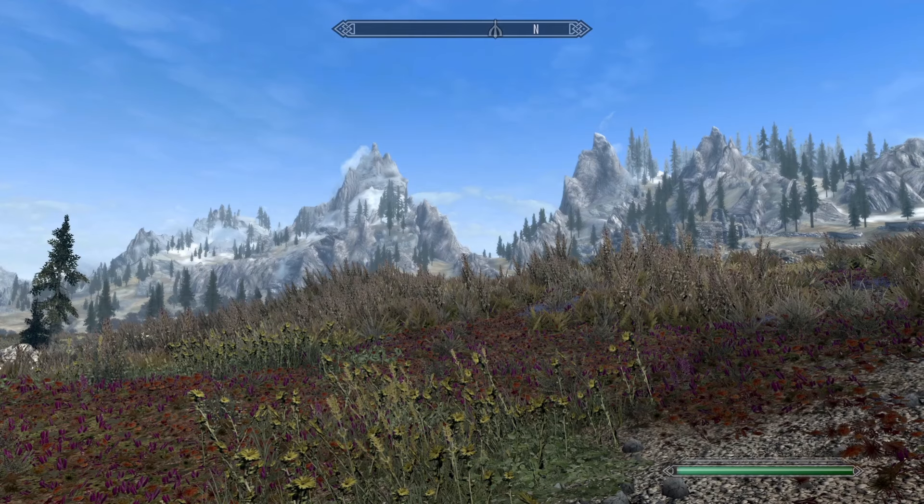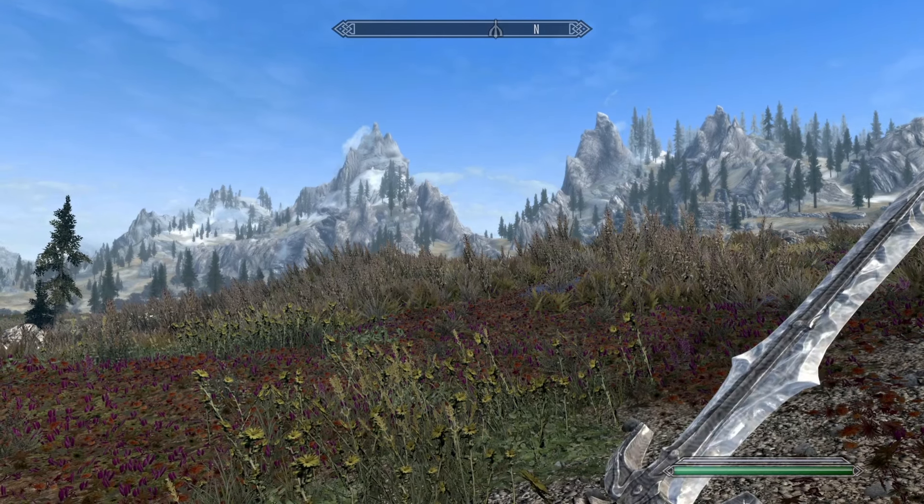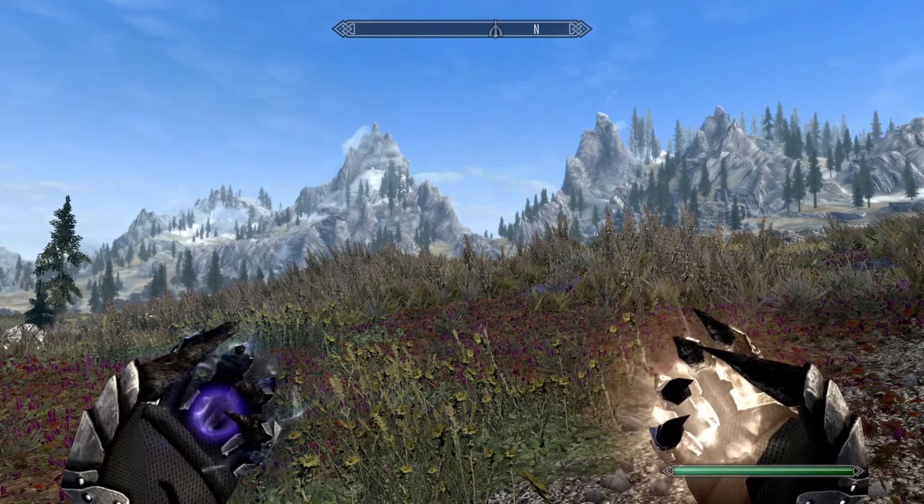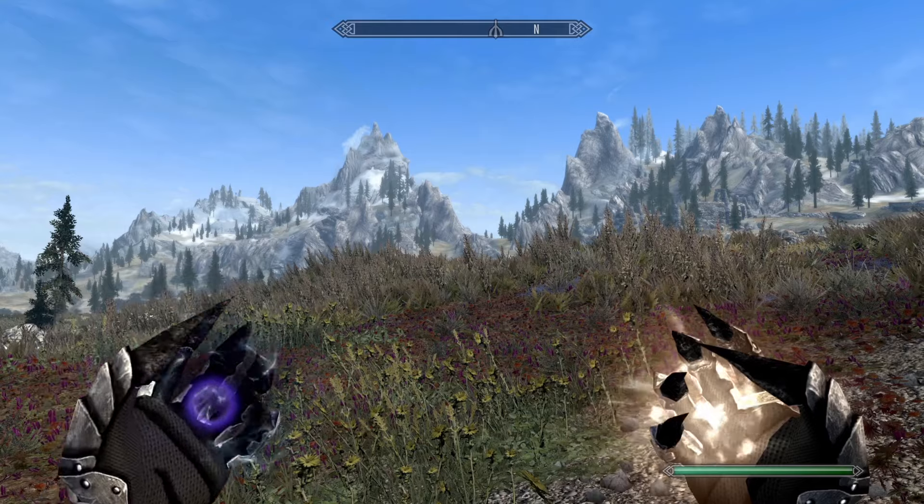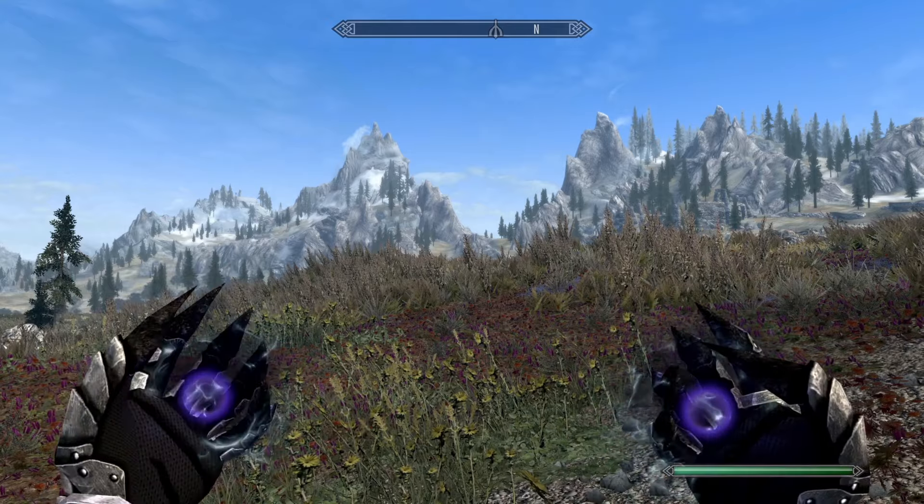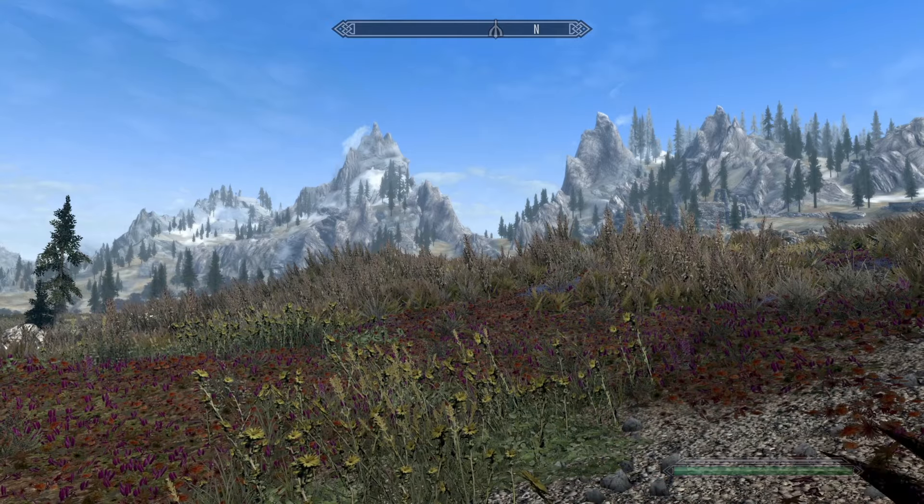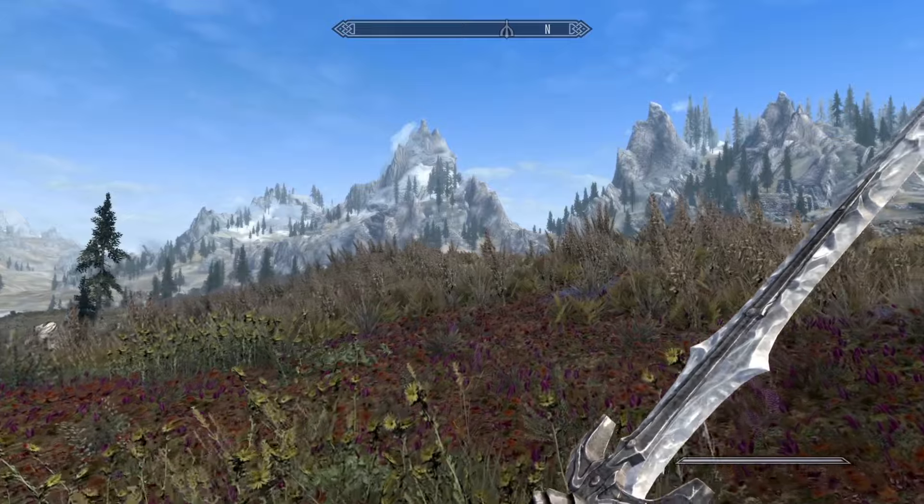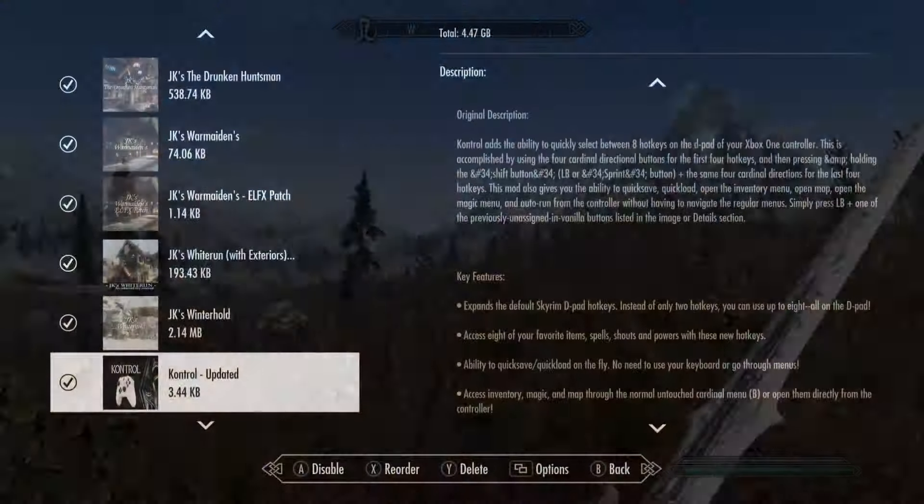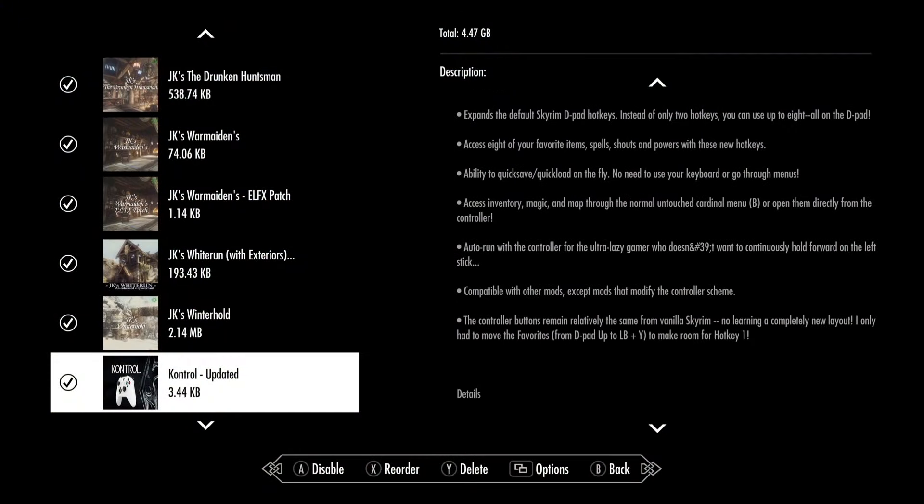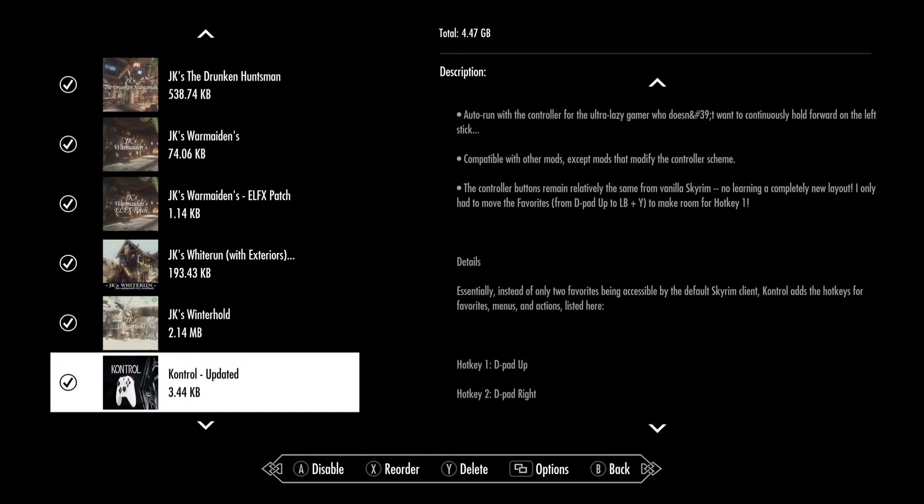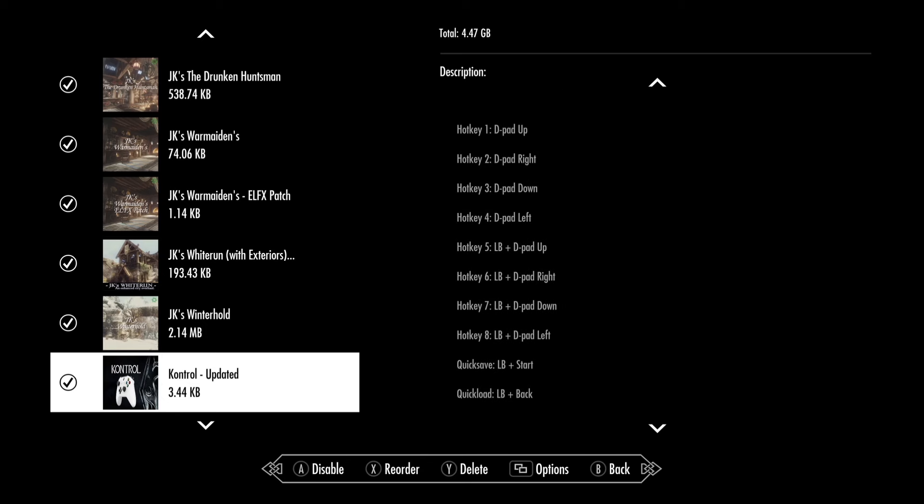This is such a small mod, but for some people, it can be the difference between physically being able to play the game and not. And for everyone else, it is a wonderful quality of life feature that barely takes up any space. There's really no reason to not download this mod.